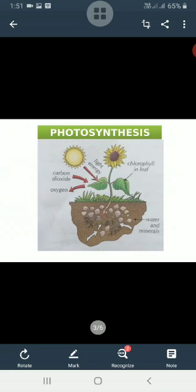Leaves use sunlight to put water and carbon dioxide together to make food. This plant food is a kind of simple sugar called glucose. When food is prepared, it is taken by the veins and stem to all parts of the plant. Oxygen is given out through stomata.